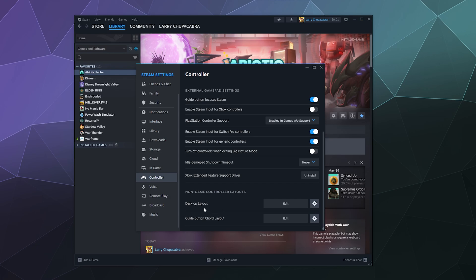These are some layout settings that you can mess with for controlling the desktop with your controller or using guide button cords with your controller. I'm not entirely certain what guide button cords are, but I will cover these in a later tutorial if you decide that you need that. I'll go through those settings there.